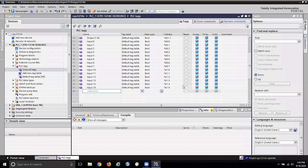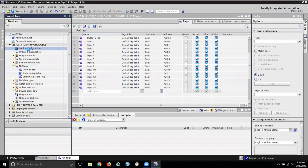Those are my 10 outputs and 14 inputs and they're in binary. Now what I want to do is look at my analog input and output. On this PLC I have two analog input channels, so I want to see what they are.